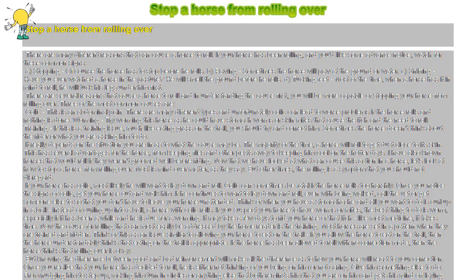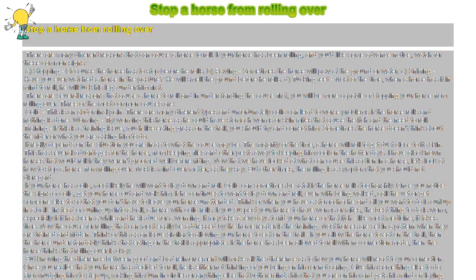Now that we have looked at what can cause this action in a horse, let's look at how to stop a horse from rolling over. Most is mind over matter, as they say. But other times, the rolling is a symptom that you should not disregard.